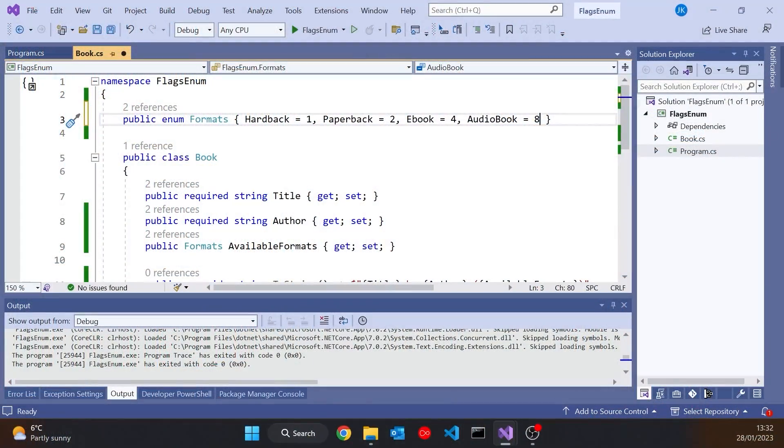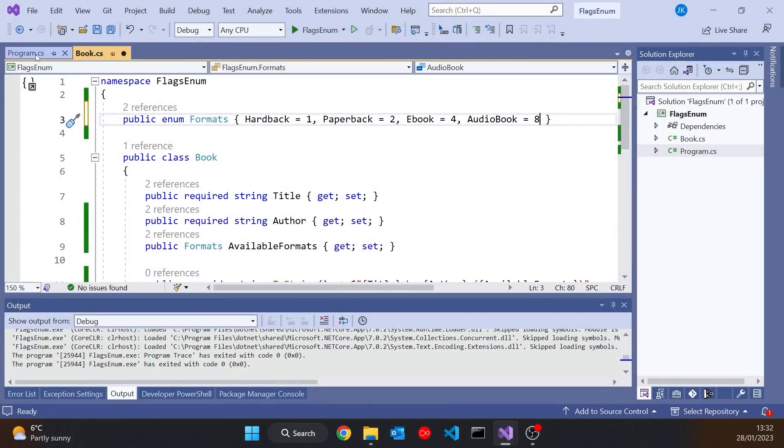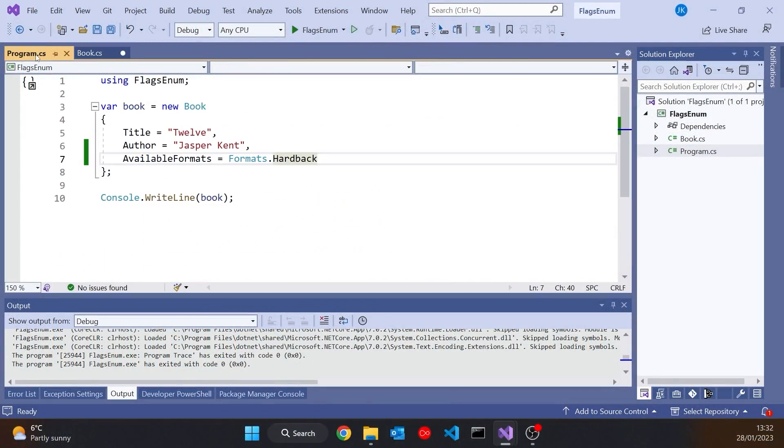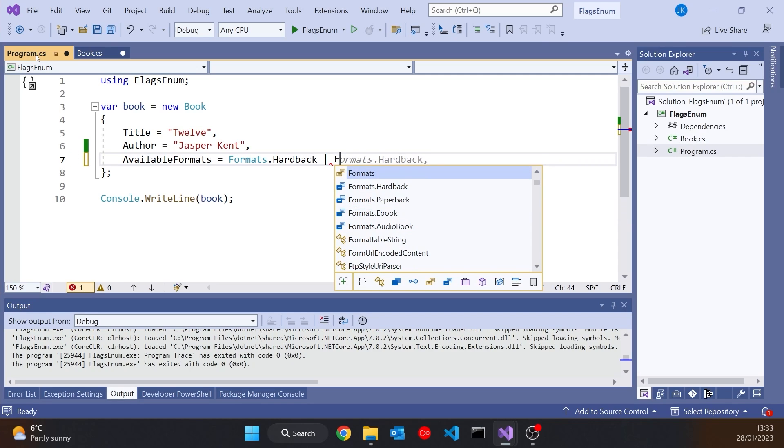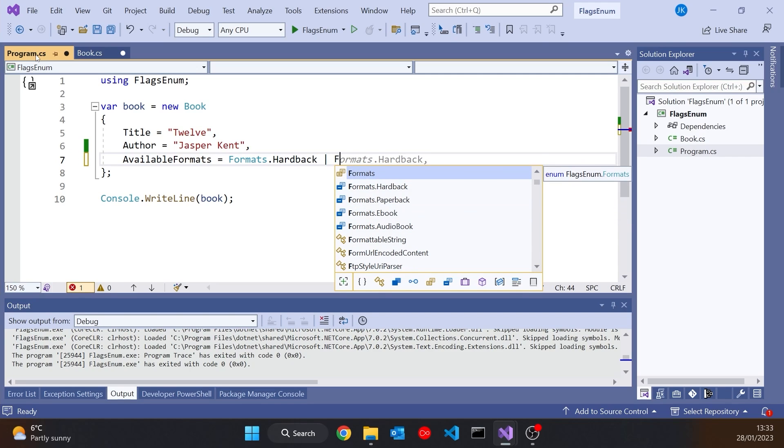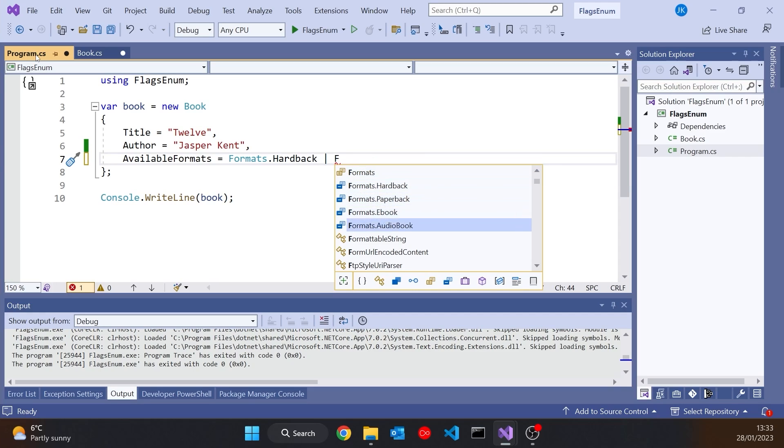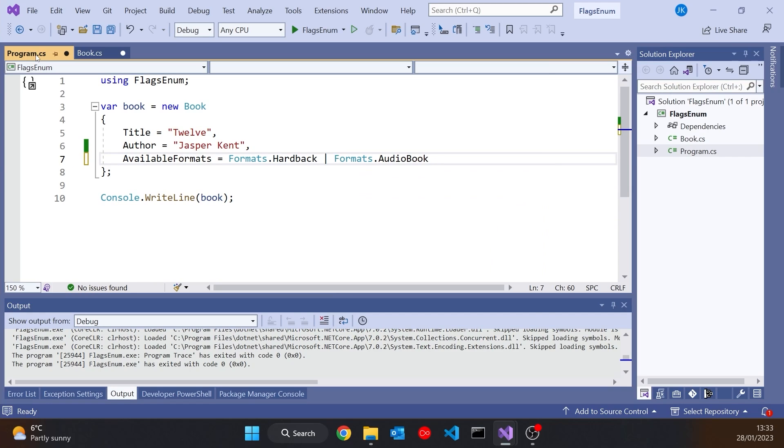And so having done that, that now means we can combine them. And so the way we combine them is simply with the OR operator. So if I want this to be both a hardback and, let's say, an audiobook, I can just use OR and then formats.audiobook. And that OR, that pipe, is the binary OR. It's not the logical OR, which is a double pipe. It's the binary OR.